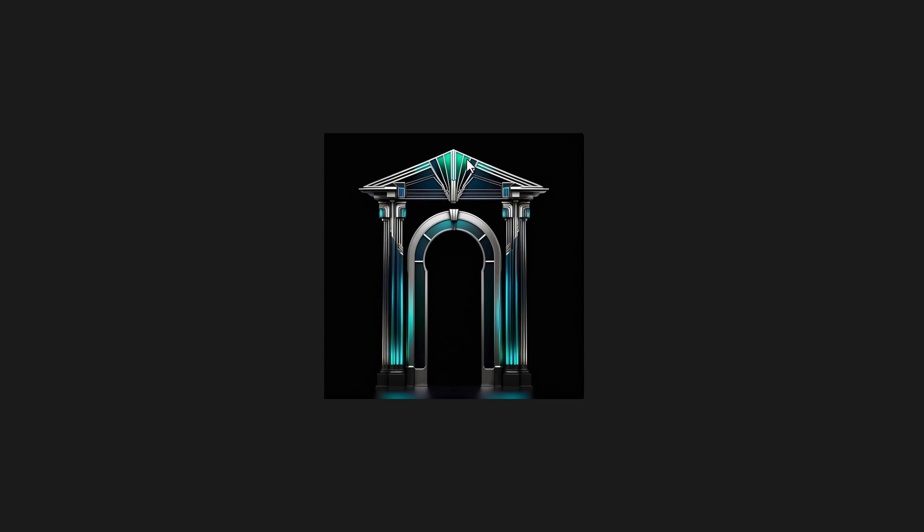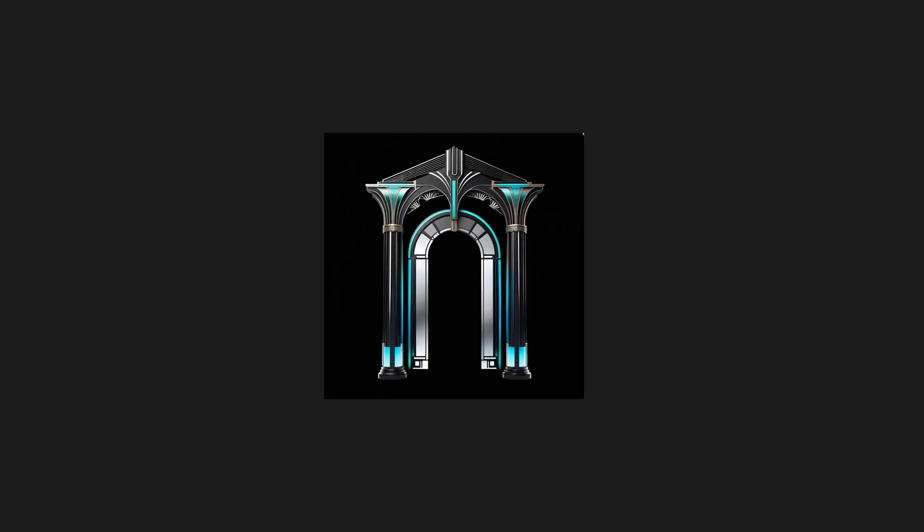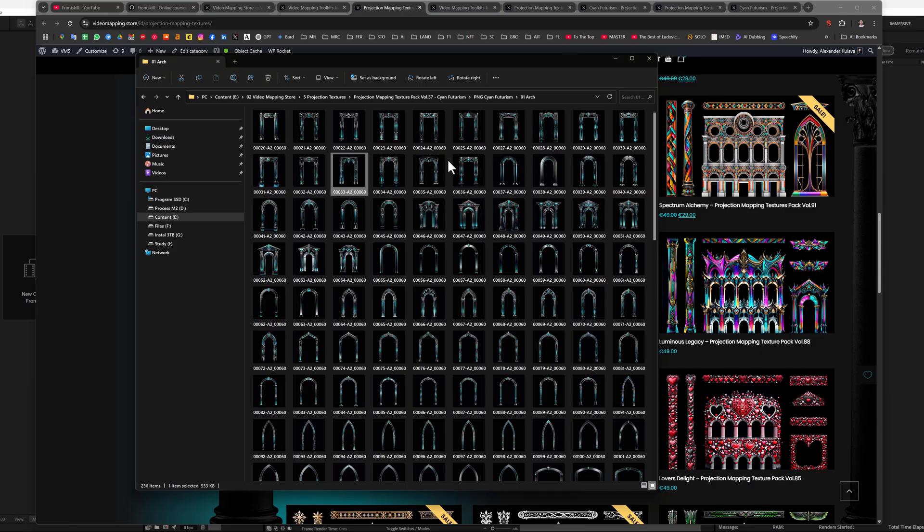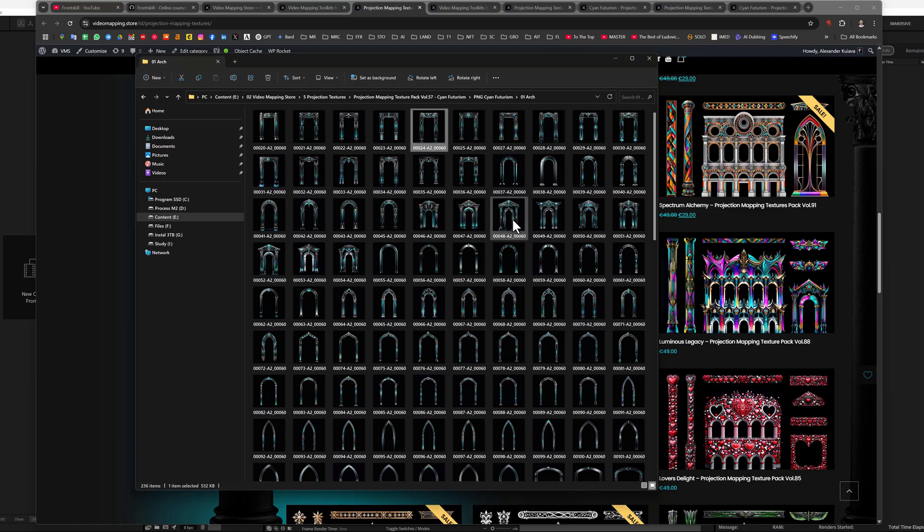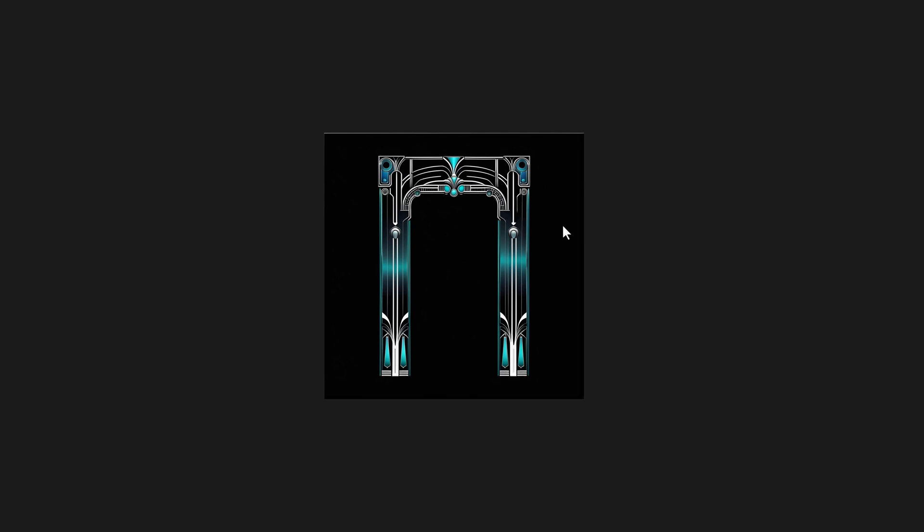You can do this through After Effects, I will show you how this is possible. Or, for example, with the help of AI, as an option. More about this in other courses and lessons at FrontSkill. In fact, these are not animations, but simple images, textures. And as you can see, they are on a black background, there is no alpha channel here.